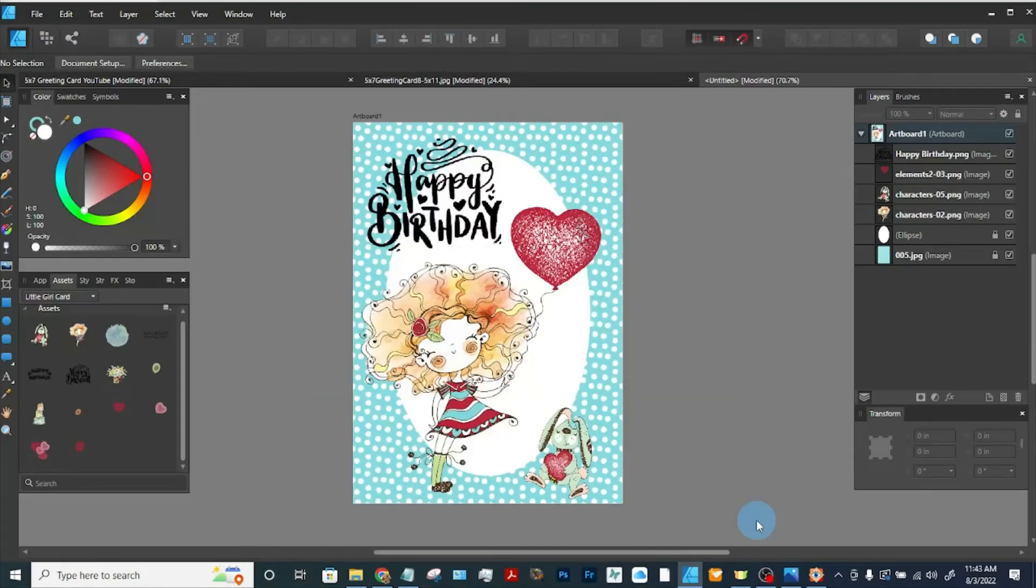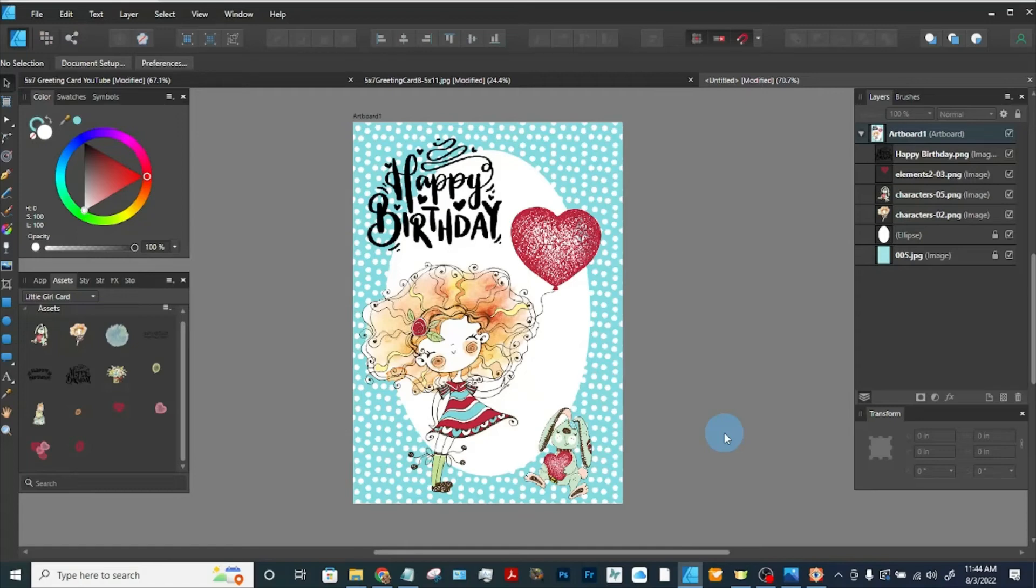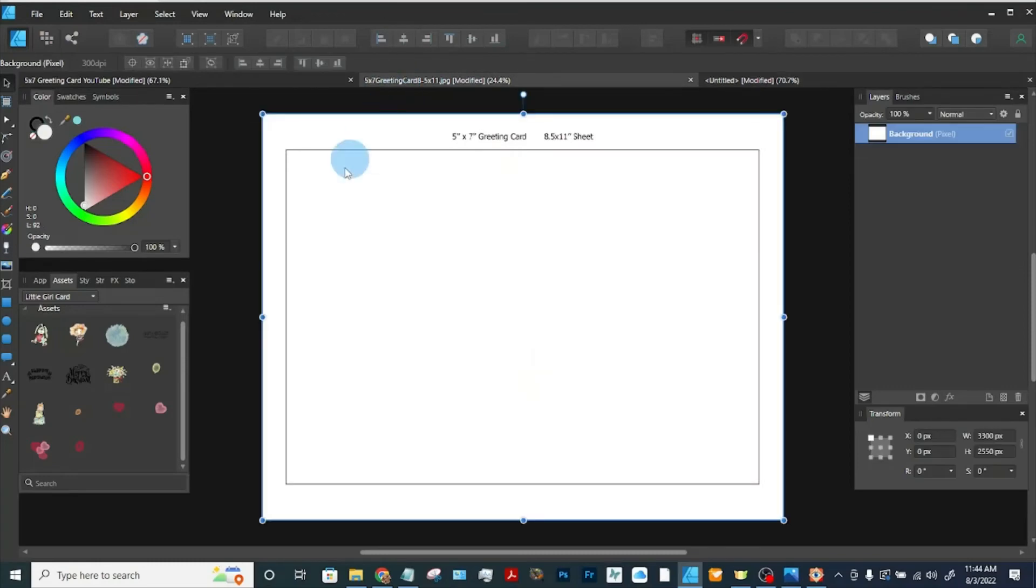Now that our card is finished, we can either upload this to a print-on-demand site and sell it as a greeting card, or we can make it to where we can print the card and sell the printed card that we print, or print it for ourselves. For that I've designed a template for you to put your card on.